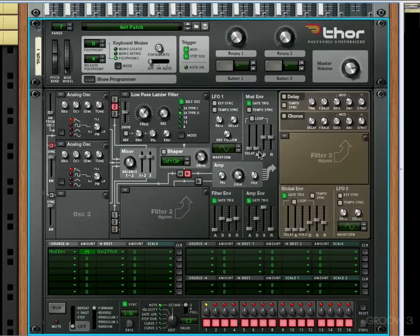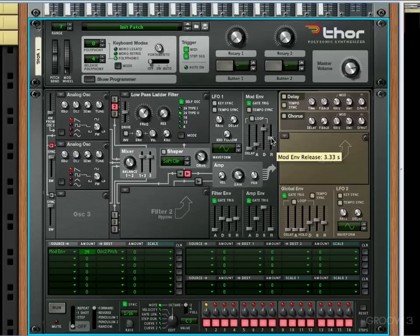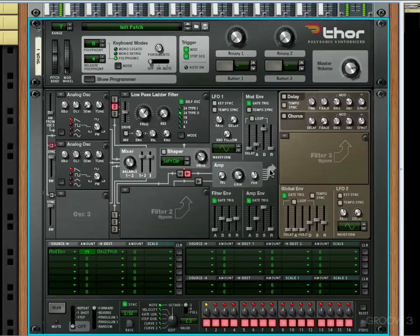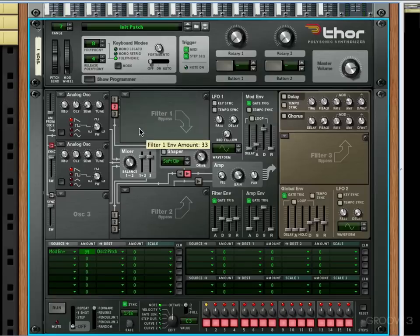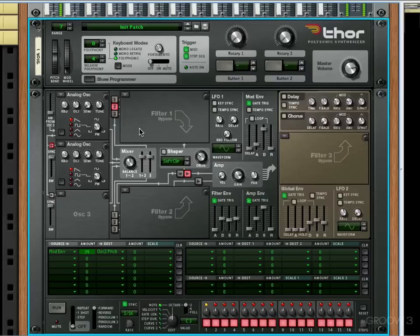I'm going to change the mod envelope. I'm going to give it a little bit of attack, and I'm going to put the decay up quite a bit and the release right down. I'm also going to bypass this filter because we want a much brighter sound. Pretty cool, huh?